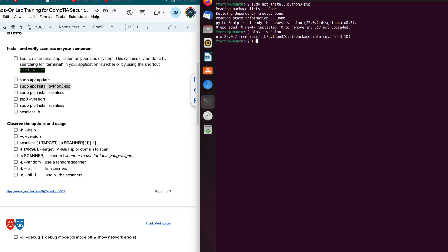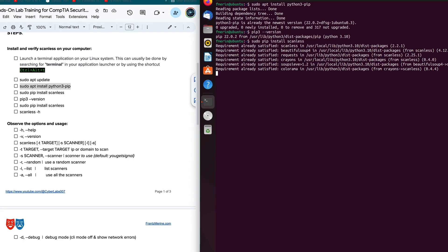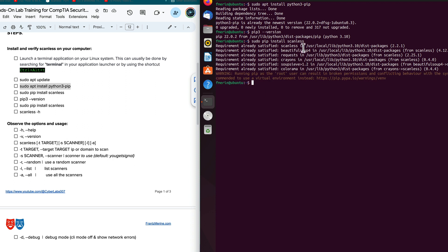Let's go ahead and actually install scanless at this point. So sudo pip install. And this is going to install it as a Python. And we'll just wait for that to work. It says, OK, this looks good. It's already satisfied. That's because I already had it installed. In your case, you will see the installation process go through. So this works out just fine for us.